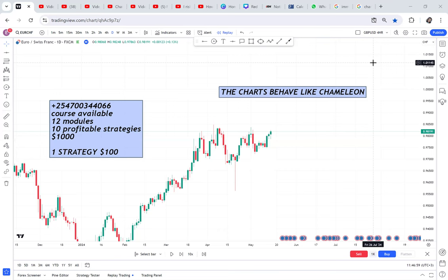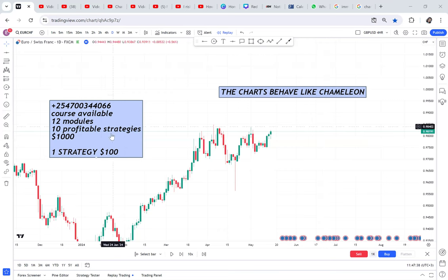We'll be using the daily timeframe, weekly, and four-hour. If you want to know how the market keeps changing, you have to use multiple timeframes, because if you only use one timeframe you'll be short-sighted. In this channel, I teach you how to trade the unseen. If you're interested in my course, it's a thousand dollars — ten profitable strategies. WhatsApp me.